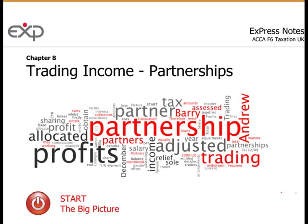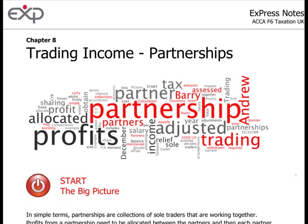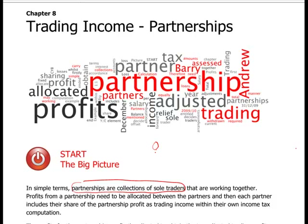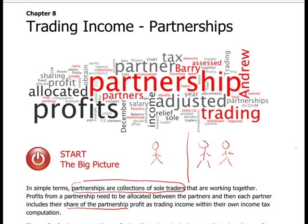Welcome to chapter eight: trading income for partnerships. The first thing to think about is what is a partnership. A partnership is simply a collection of sole traders — if you think of a sole trader as one person, a partnership is simply two sole traders working together in some business to hopefully make a profit. How you allocate that profit is based on your partnership agreement, normally 50/50, but you might have put in different amounts of capital and have a different feeling of who gets what percentage.